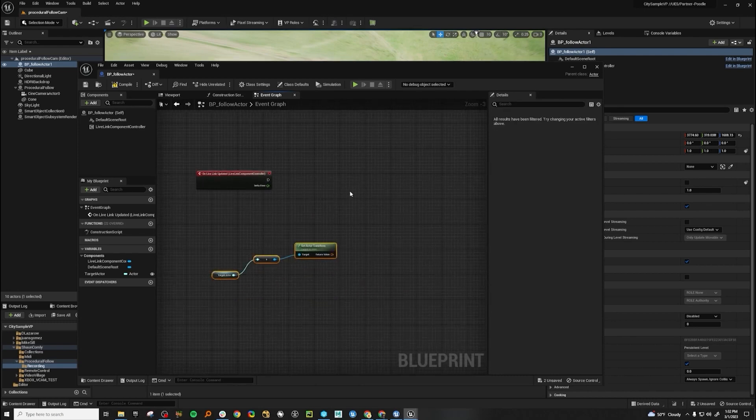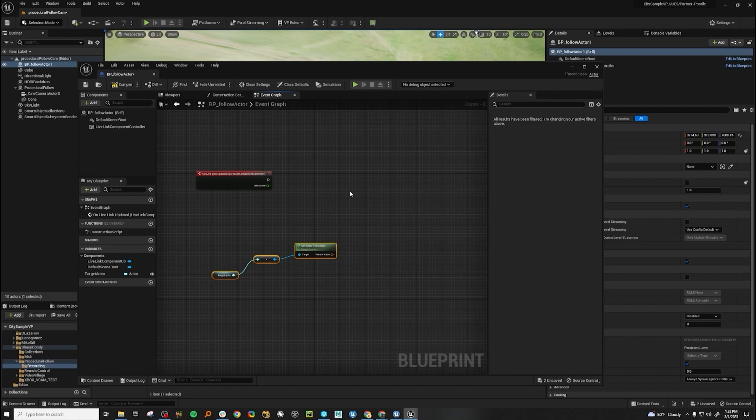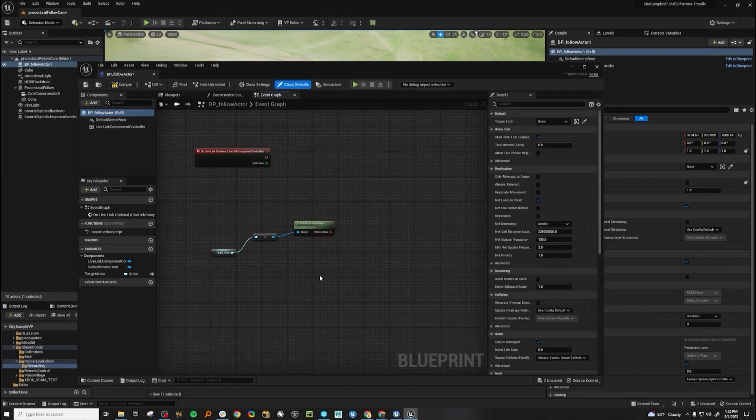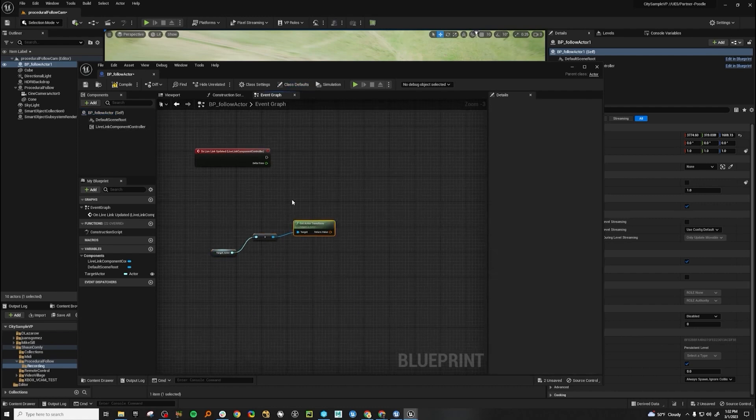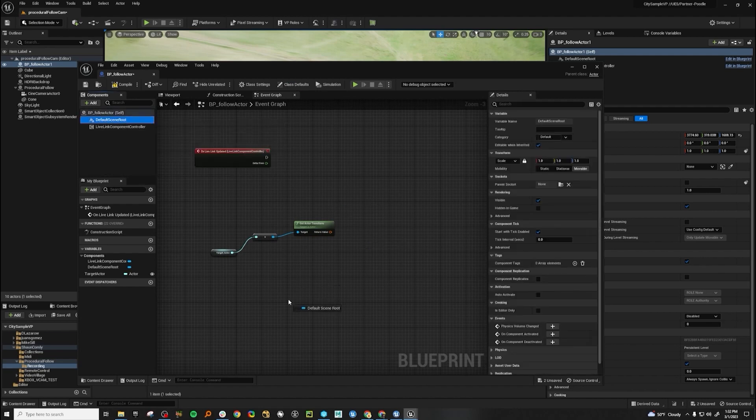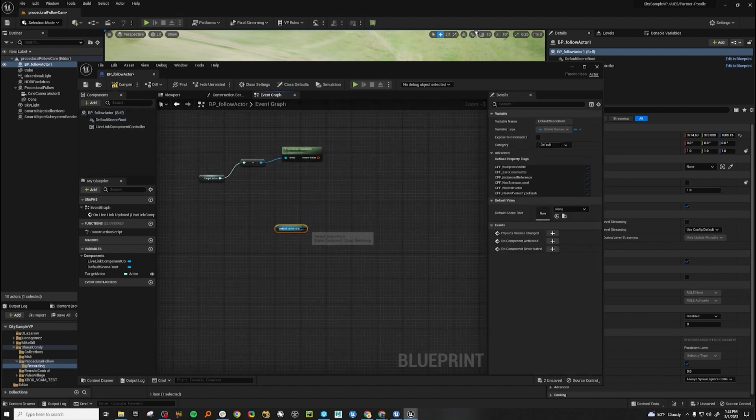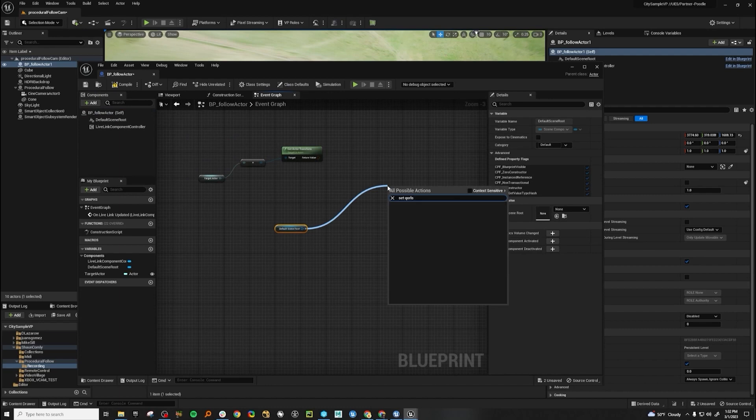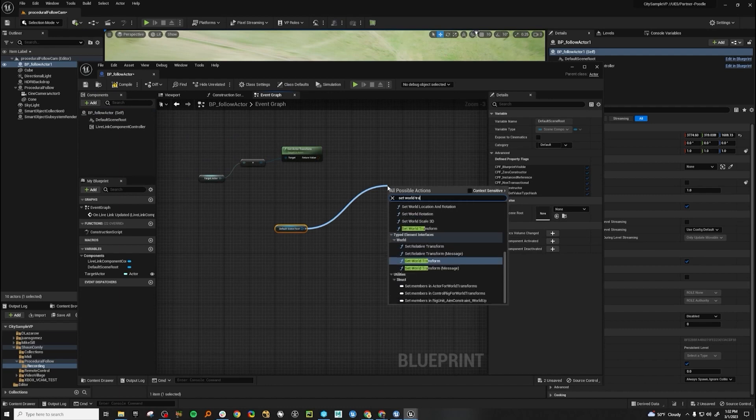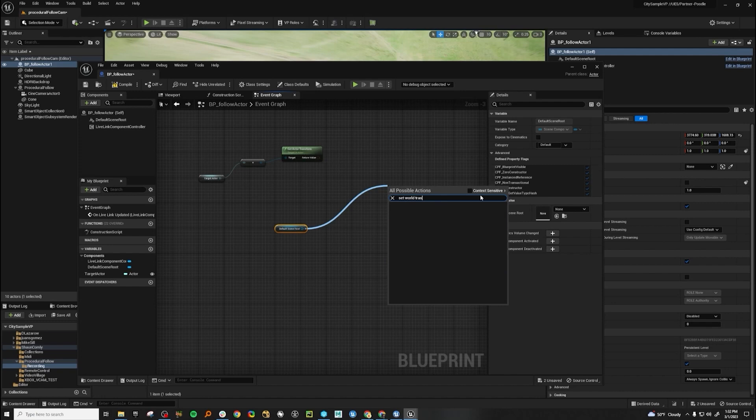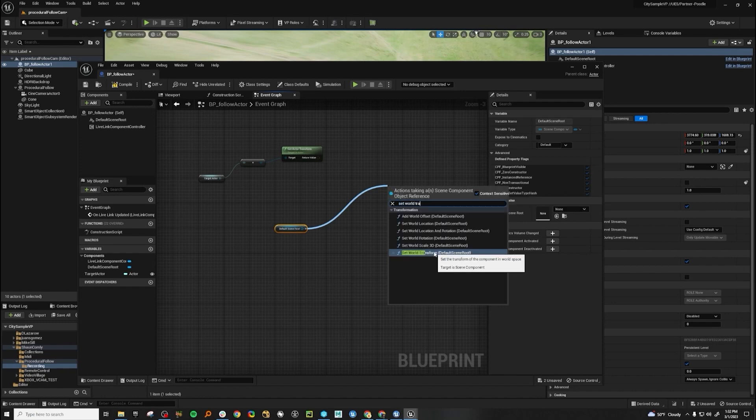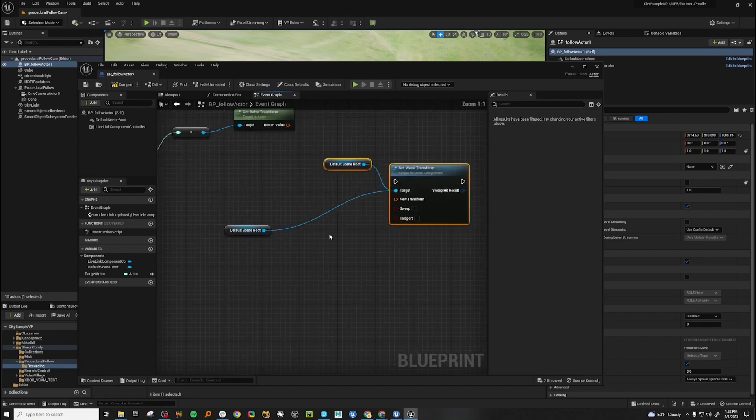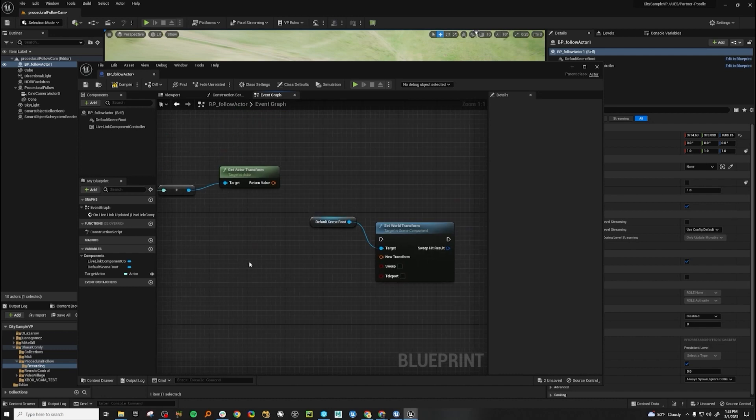And then we know that we're going to want to be able to set this empty actor's transforms to these transforms. So let's go ahead and drag in our default scene and let's go to set world transforms. And if we click on context sensitive, we can have blueprints be extra helpful and set default scene for us. We don't even need that.